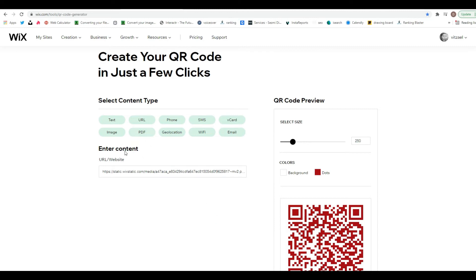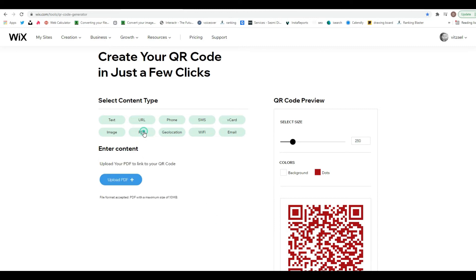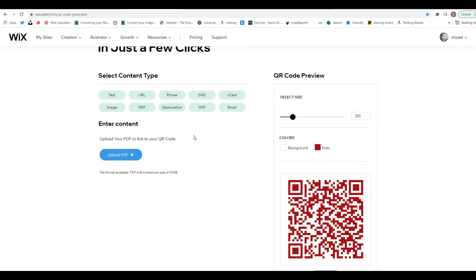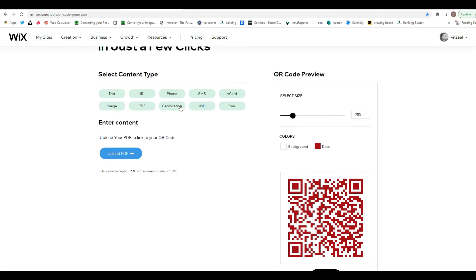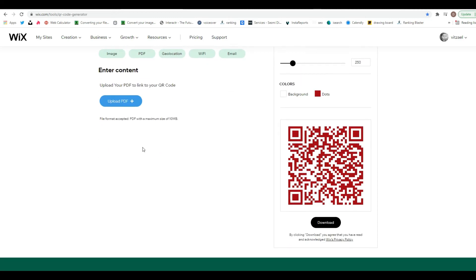If you have a PDF, it's even easier — just click on the PDF option and upload it directly from your computer. You can also do maps and email, so depending on what you want to do with the code, you can embed any type of item to it.